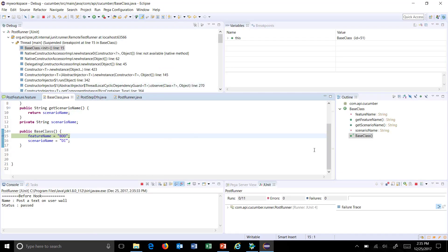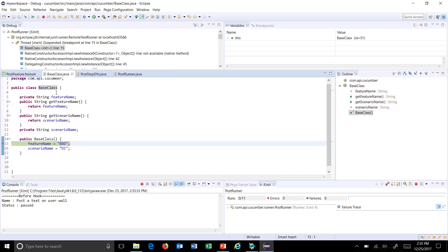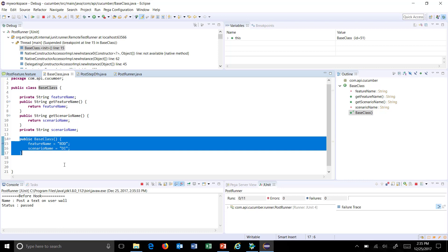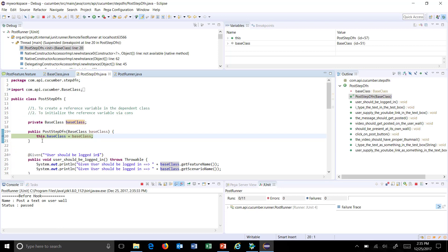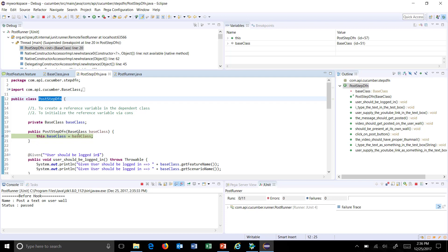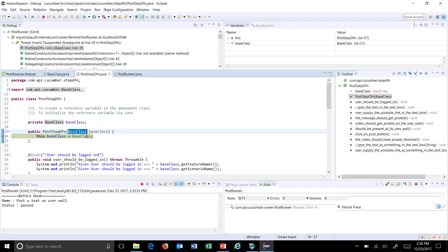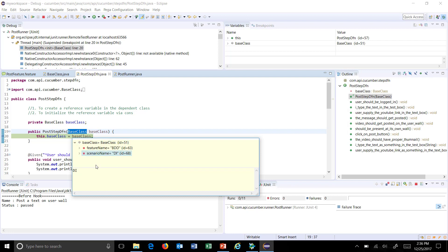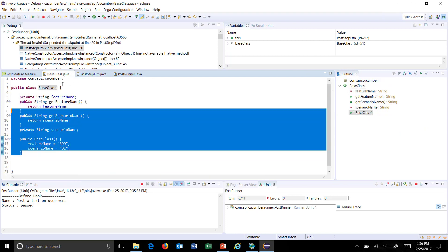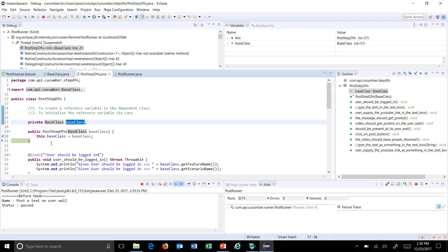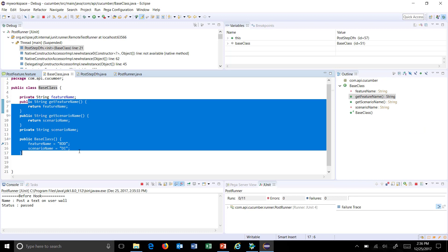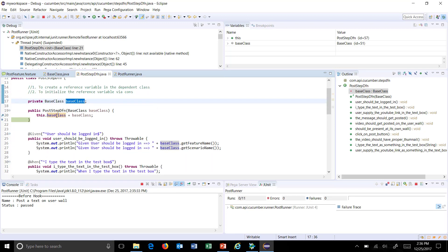As you can see, because of the PicoContainer framework, first it will create the object of the base class. When it creates the object of the base class, the constructor got automatically invoked. After that, it injects into our PostStepDefinition class via constructor. Here you can see the base class object and the information that got initialized — featureName and scenarioName.